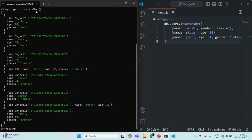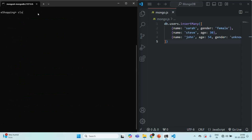But apart from the find method, we also have another method called findOne, which we can also use to fetch a document from a collection. Let me clear the MongoShell here. Instead of using find method, if I use findOne method, this findOne method is going to return us one single document — not all the documents from a given collection. It is going to return us a single document. Which document will findOne return? It is going to return the very first document from the users collection.